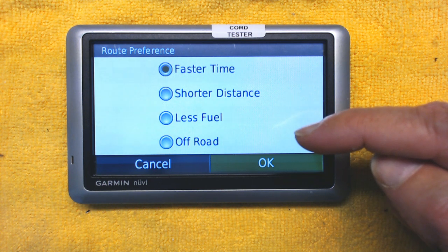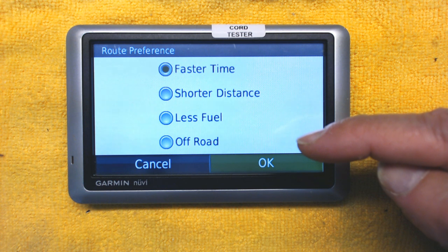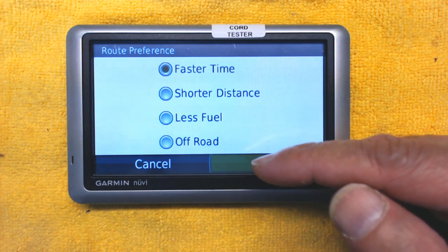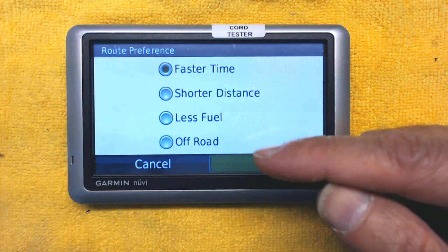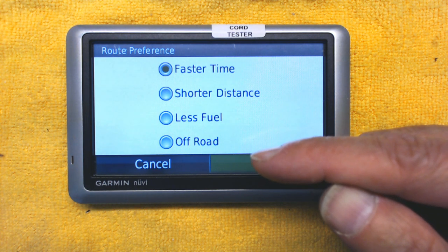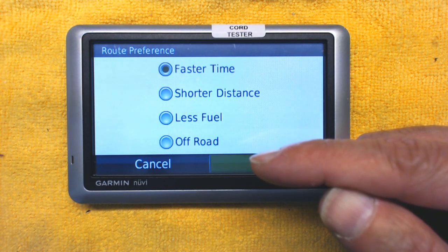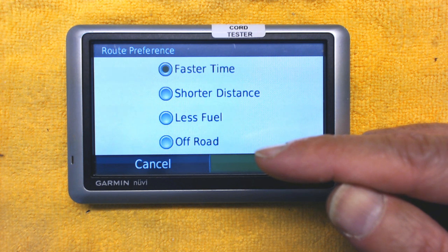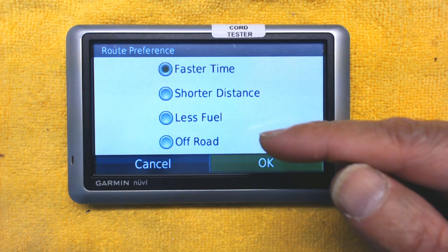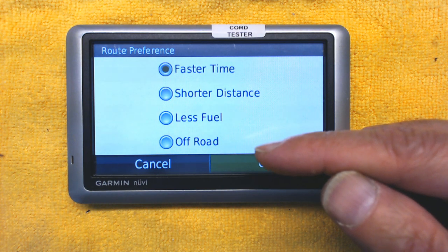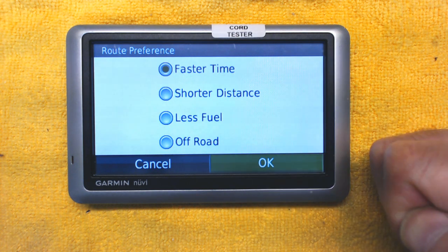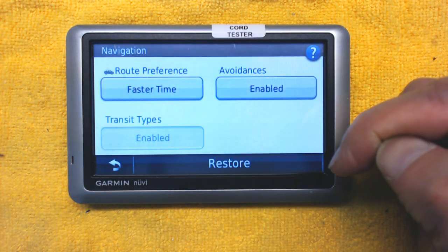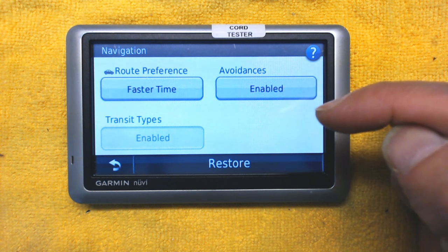Less Fuel takes you through flat terrain with fewer ups and downs, saving gas and improving fuel efficiency. Off-Road takes you to places off the regular road network — it's good if you have a four-wheel drive, SUV, or any all-terrain vehicle, but not good for small sedans which could get stuck. I always choose Faster Time, which is also Garmin's default selection.